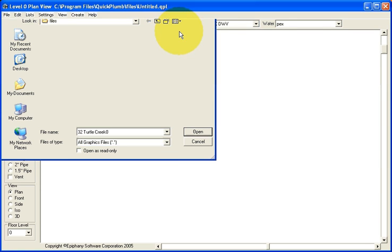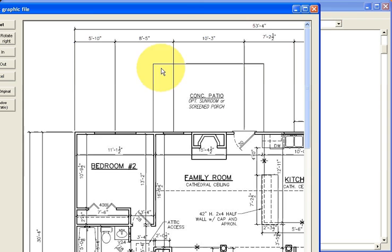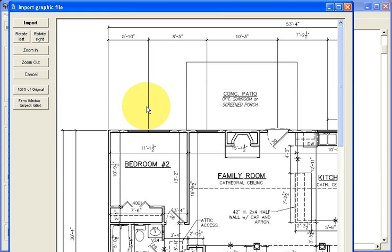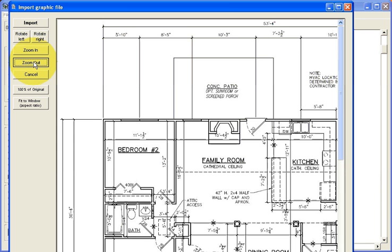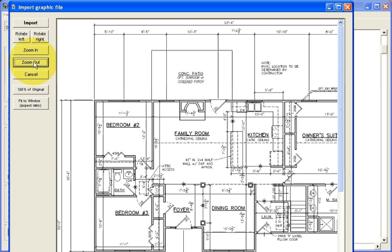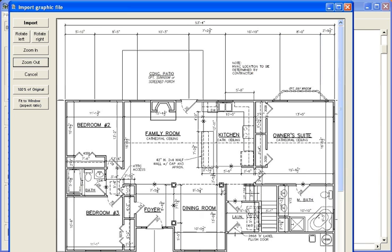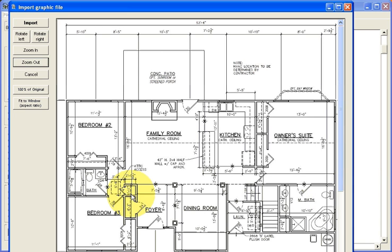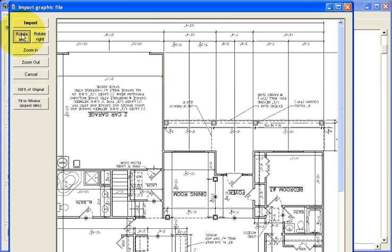We'll just select this one, and this is the preview window for importing graphics. You can zoom out, make sure it's the graphic that you want, make sure it's oriented properly, make sure that you don't need to rotate it.